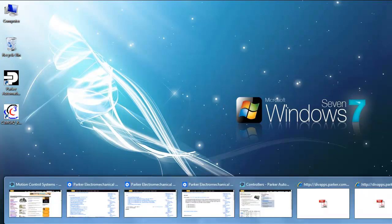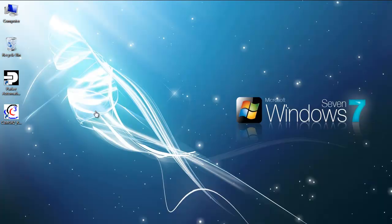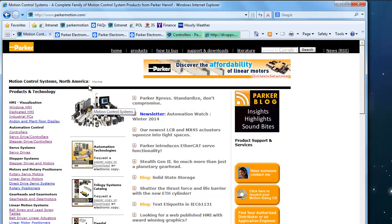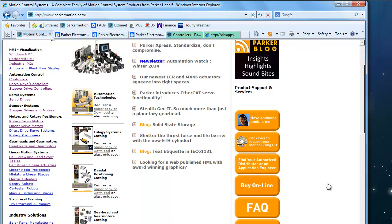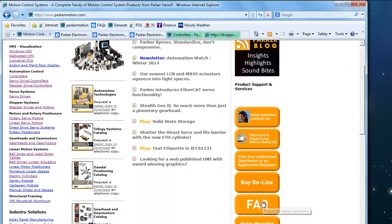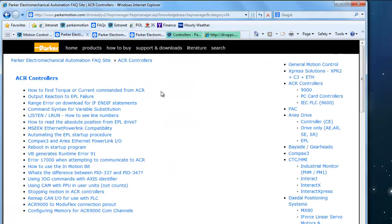Go into your Internet Explorer, go to parkermotion.com and on the right hand side you'll see the FAQ button, click there. That will take you to the Frequently Asked Questions.